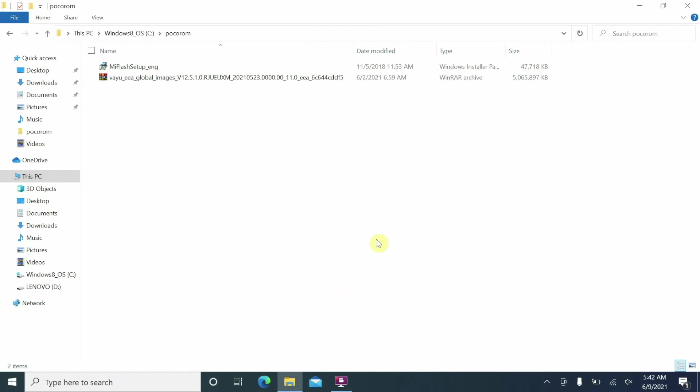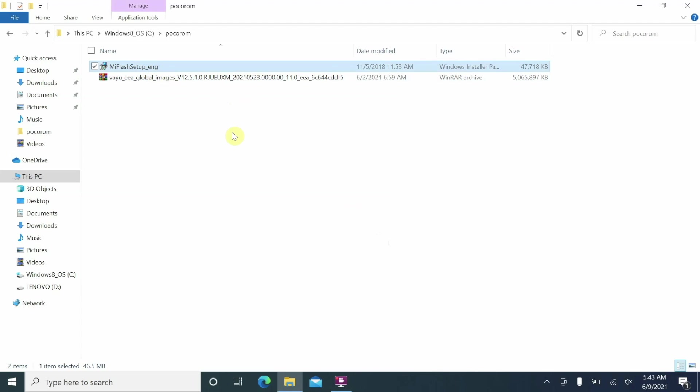Connect your Poco X3 Pro via USB cable to the computer. You will need the drivers installed — linked in the description. If you have an AMD computer, you might get a 'Press any key to shut down' error when connecting in fastboot mode. The fix is also in the description — download, unzip, run as administrator, and reboot. Alternatively, try using a USB 2.0 port.